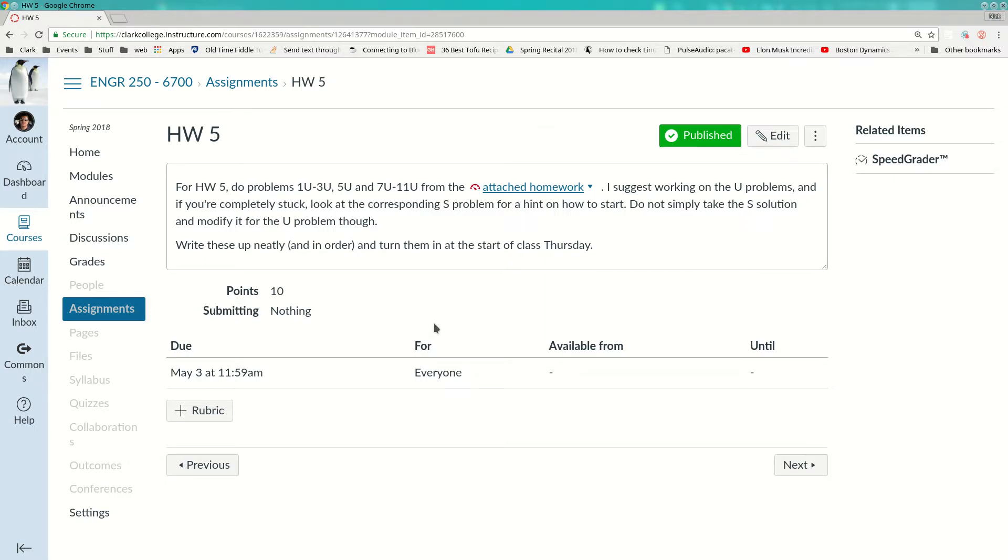Alright, so that homework's posted. I listed a due date of Thursday, but here's the deal. When you come into class on Thursday, we'll start by talking about this homework, and if you have questions we can talk about them. If you have a lot of questions, I may say okay, go ahead and turn it in on Tuesday.